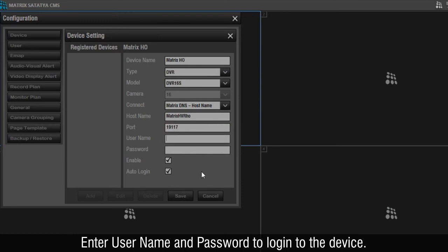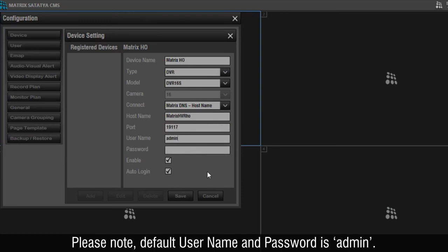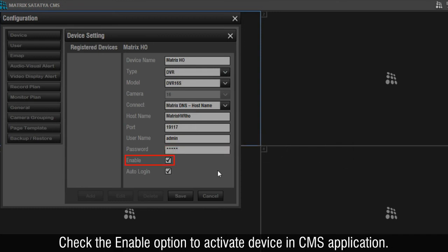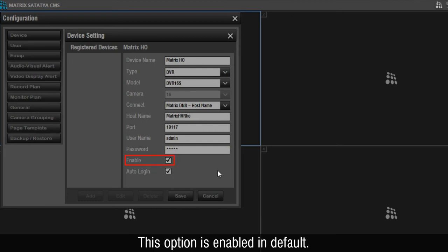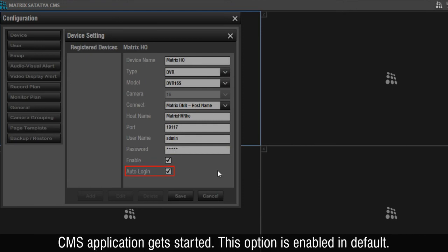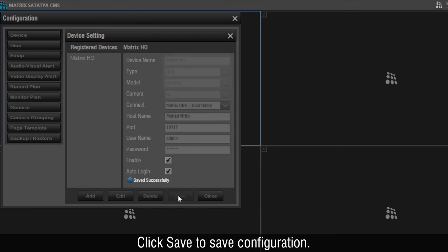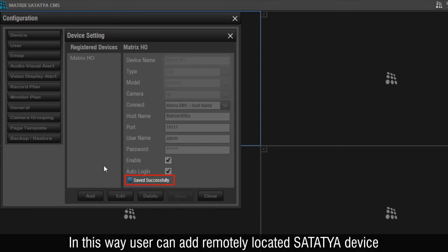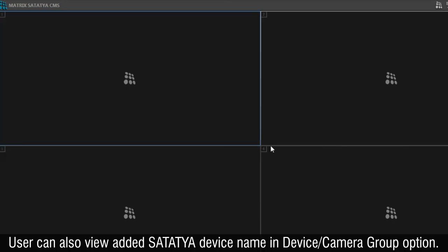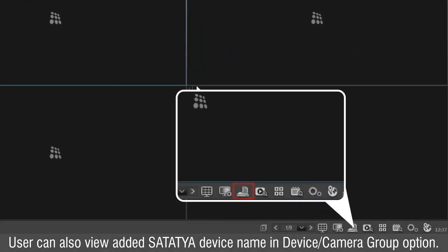Enter username and password to log in to the device. Please note, default username and password is admin. Check the Enable option to activate the device in CMS application — this option is enabled by default. Check the Auto Login option to automatically log in to the device when CMS application starts — this option is enabled by default. Click Save to save the configuration. In this way, the user can add a remotely located Satatya device in CMS application using host name. The user can also view the added Satatya device name in the Device Camera Group option.